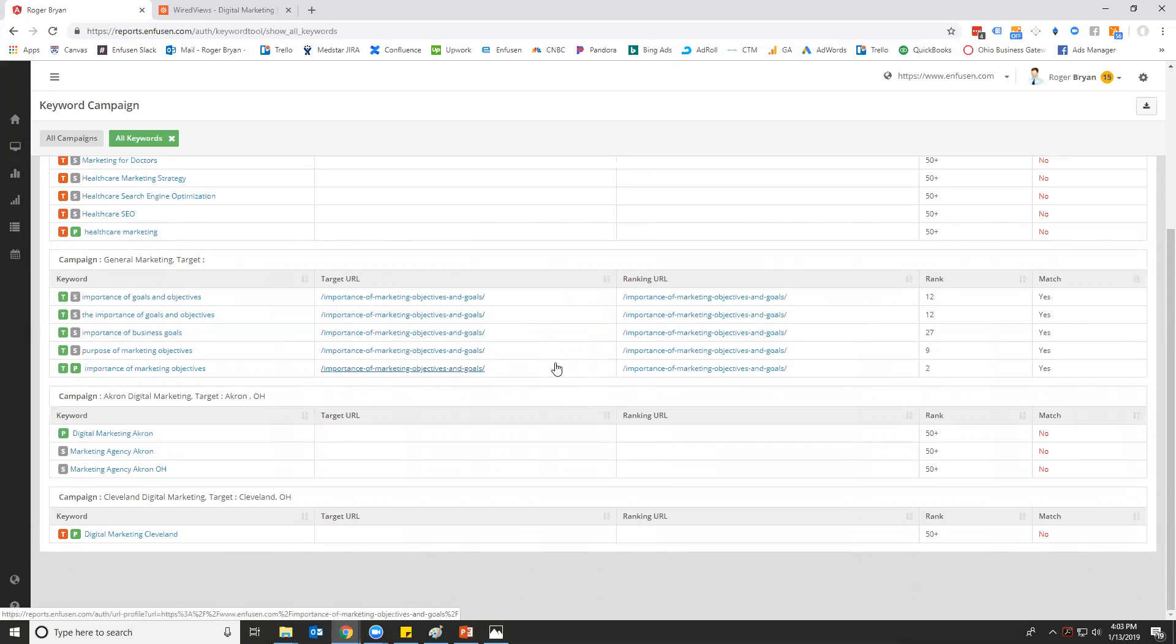We see this a lot when SEOers do things wrong—notice I removed the word 'professional'—and they're trying to rank the home page of a website and it's outranking the landing pages that are set up. That's a problem you want to go in and fix. It's good to know that so you know where to concentrate.